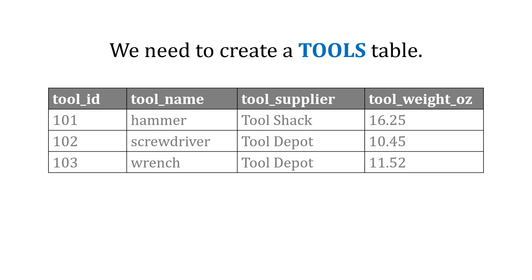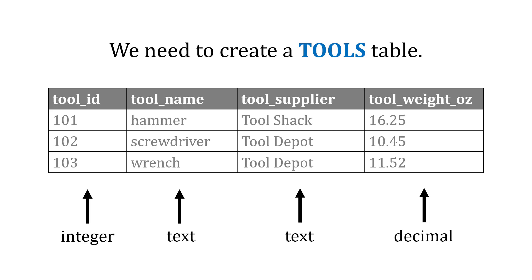So we've got to first figure out their data types. With the tool ID, we're going to use an integer. And for the name and supplier, that's going to be text. And for the weight, we're going to use a decimal.